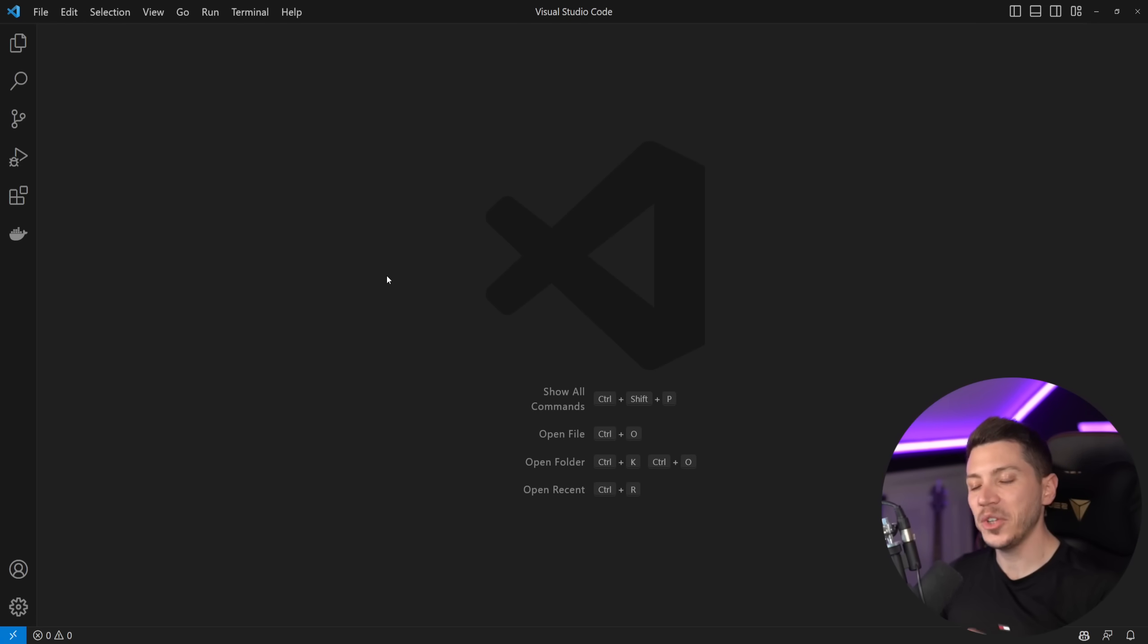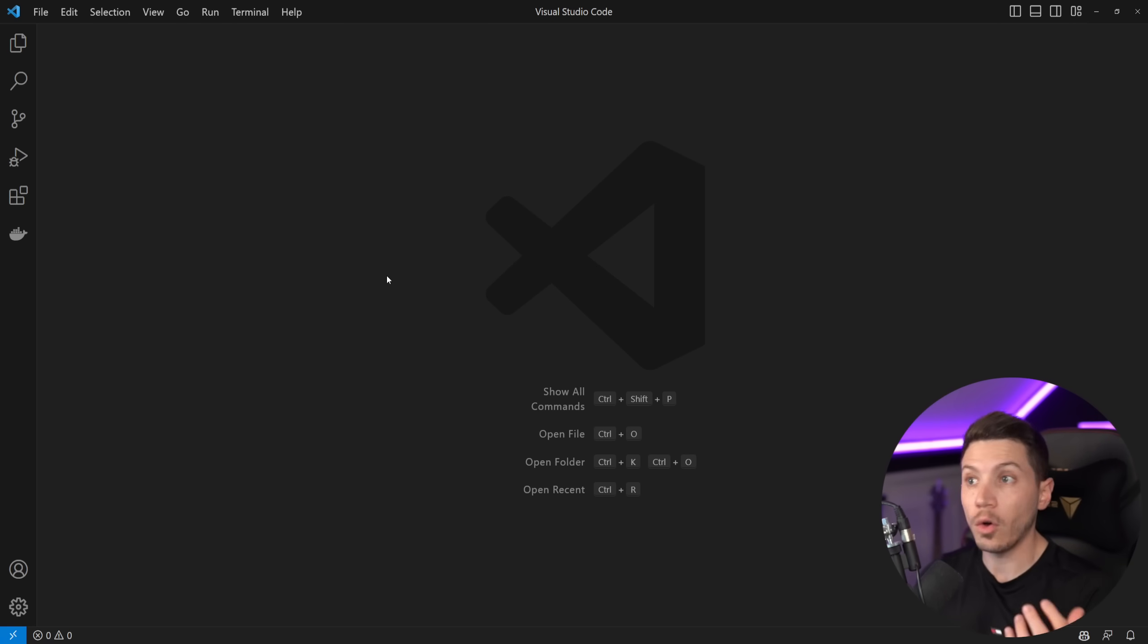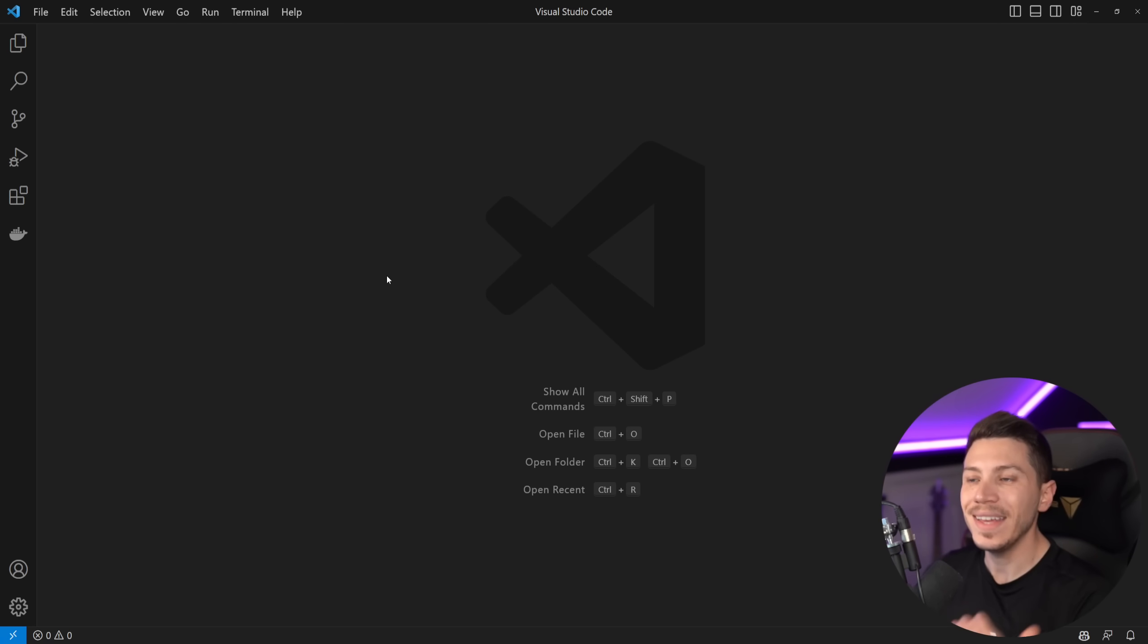Hello everybody, I'm Nick and in this video I'm super excited because I'm going to be introducing you to the brand new experience of writing and working with C# in Visual Studio Code.